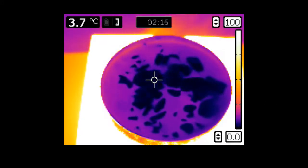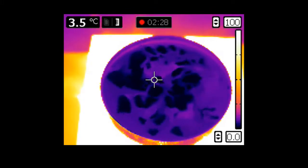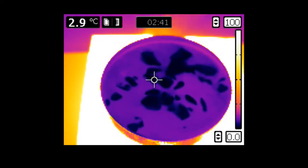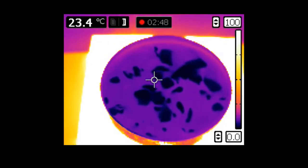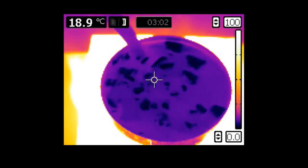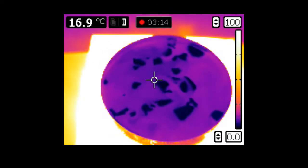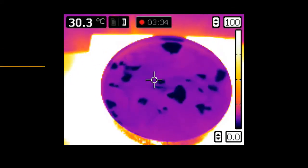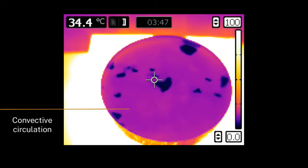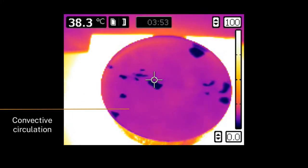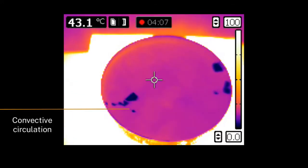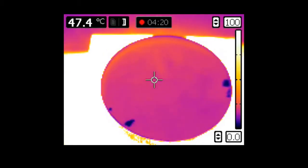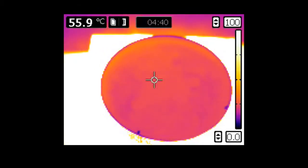The ice is initially below zero Celsius, which we can see by its dark colour, and as the dish of ice begins to warm, some of the water changes phase from solid to liquid. We can see the convective circulation of the liquid water, and the temperature of this liquid water is increasing. The solid water, however, remains at zero Celsius, even though it is completely surrounded by much warmer liquid water.